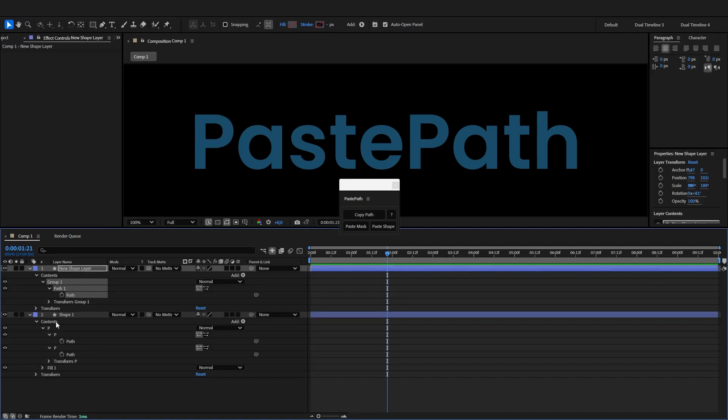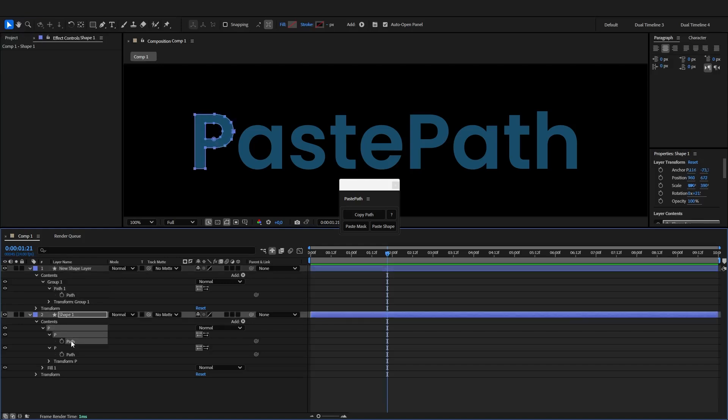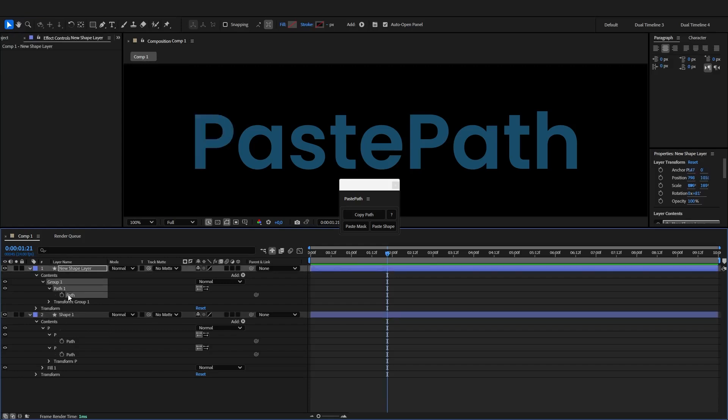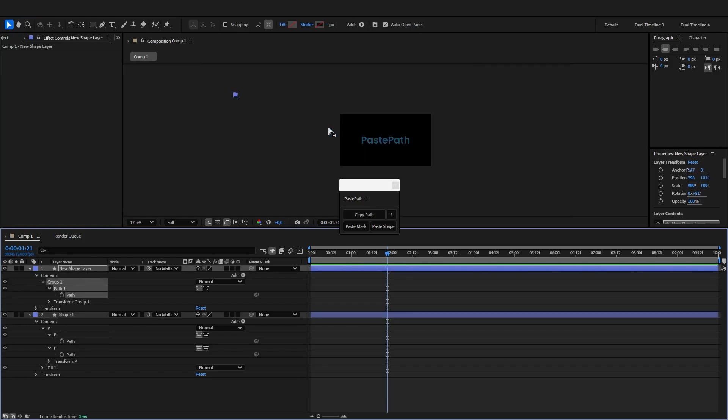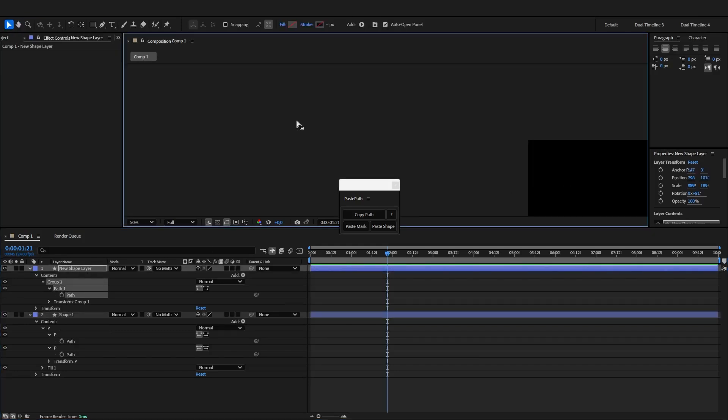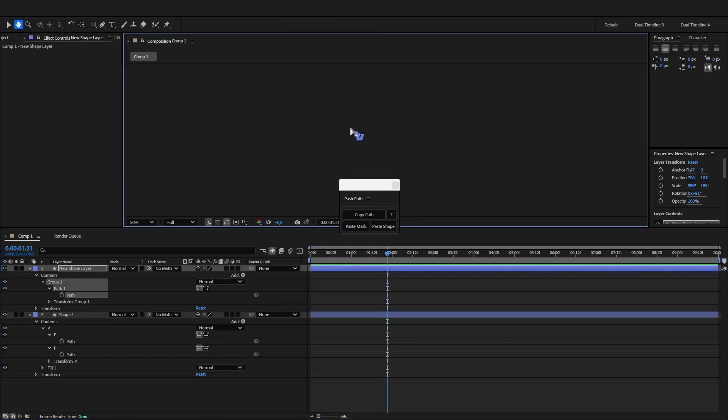So normally if I just wanted to copy a shape path to another layer, I would just hit Ctrl+C and Ctrl+V and it ends up somewhere else.